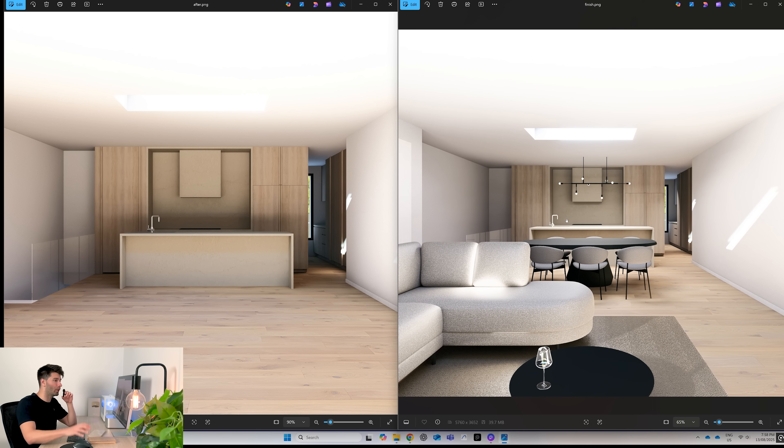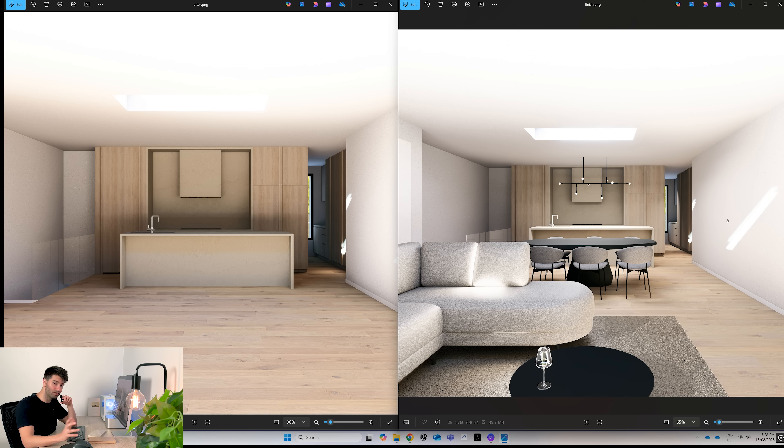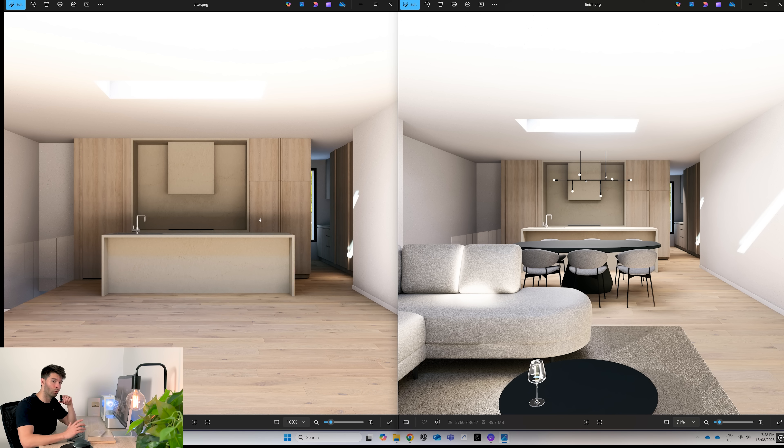Now obviously there's so much more that we can add to this render to make it even better: light fixtures, paintings on the wall, TVs, the list goes on. But the proof is in the pudding. Real world textures can make your renders award-winning with little to no extra effort.